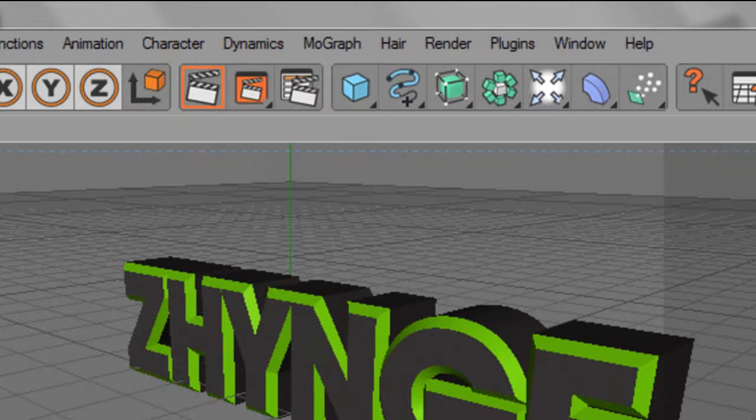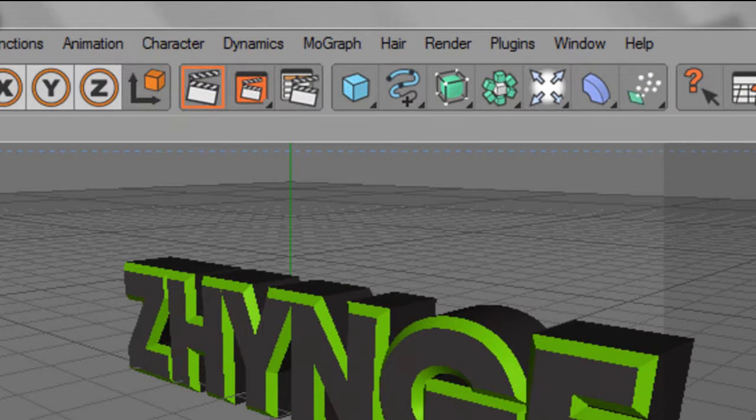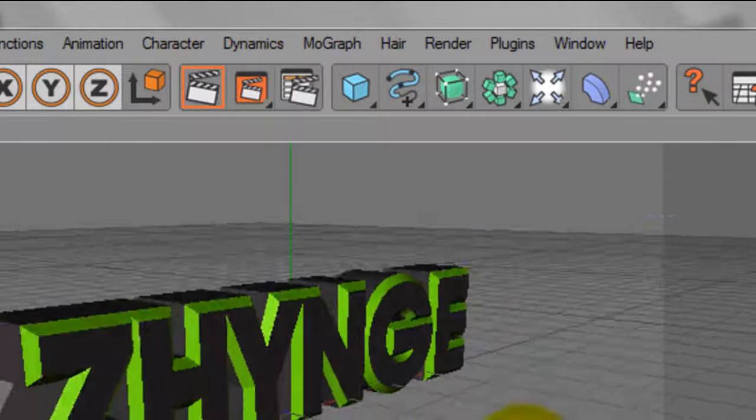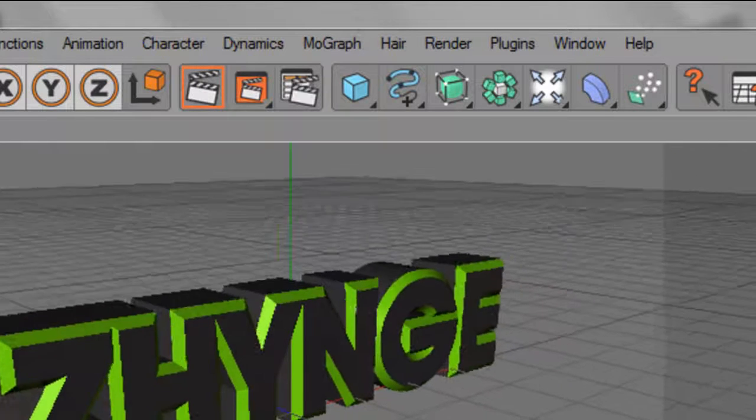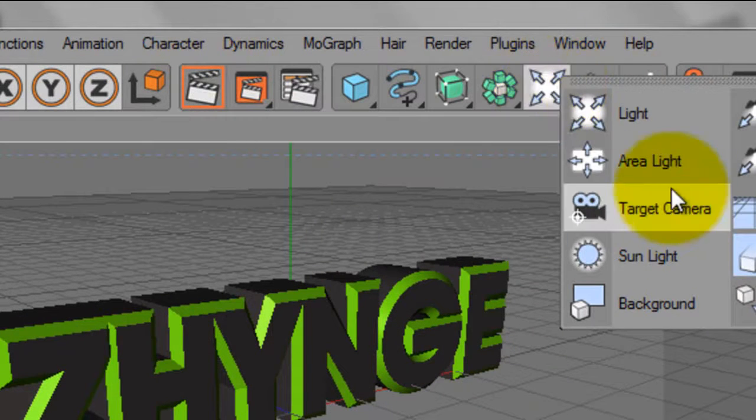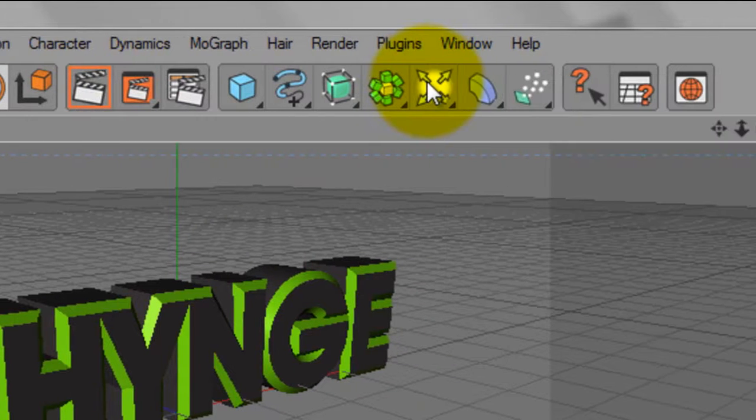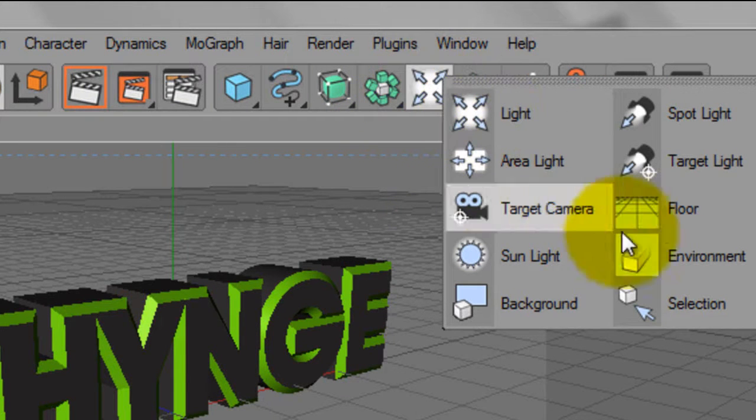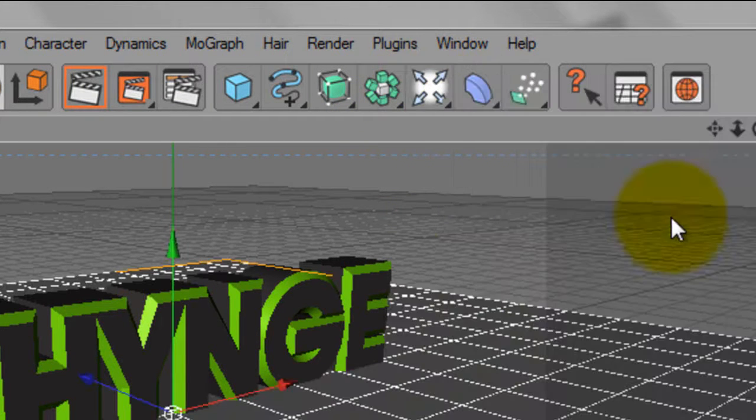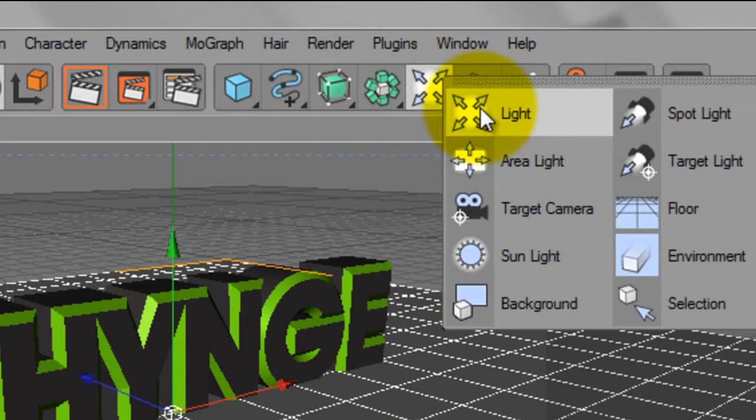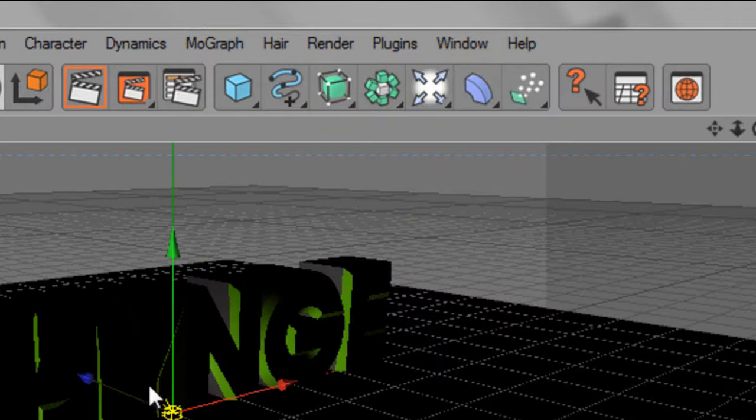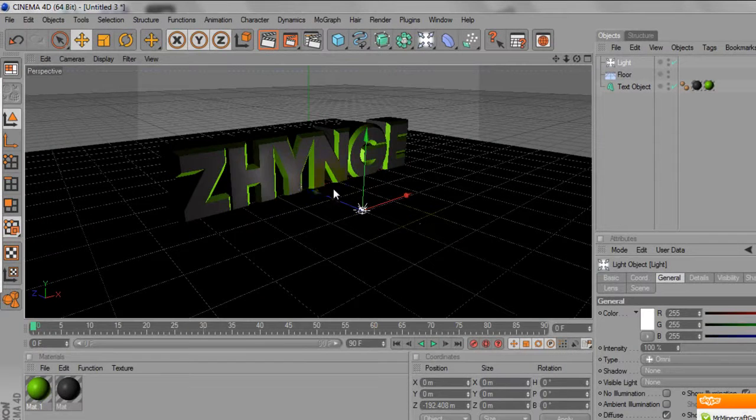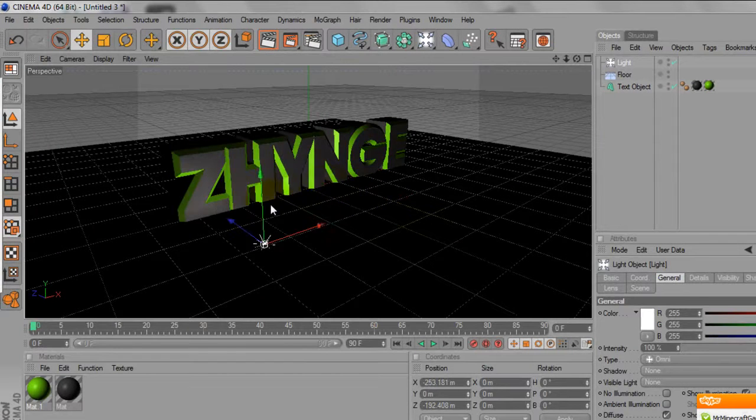Now if you want to make that look better, you can add a floor. Just go on this little white circle with 4 arrows coming out, add a floor, then go on it again, and add a light, and move the light out, move it across, move it up.